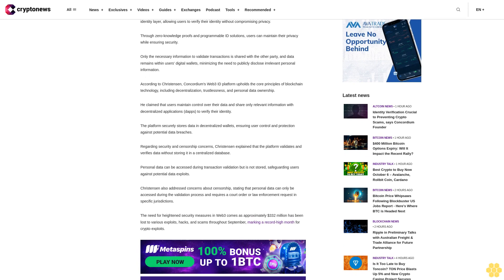The need for heightened security measures in Web3 comes as approximately $332 million has been lost to various exploits, hacks, and scams across companies throughout September, marking a record high month for crypto exploits.